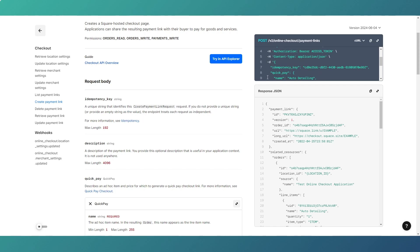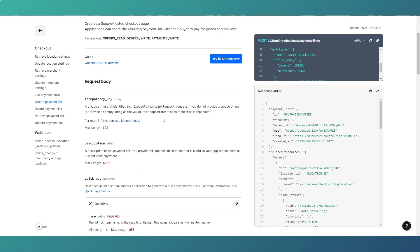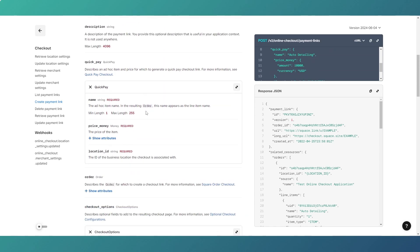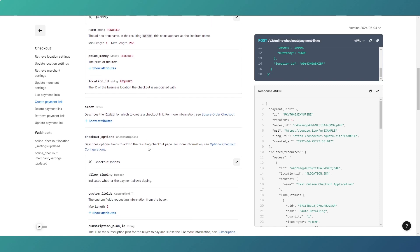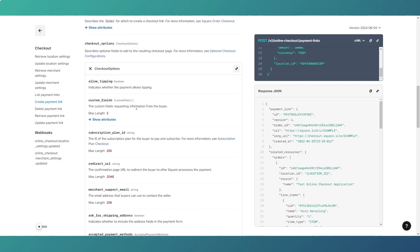We then go into the quick pay section, where we add the name, the price money, and the location ID. The location ID is part of your Square account setup — you're assigned a default one when you sign up. I'll show you where to find that and your API keys at the end. Then we move into the options section.